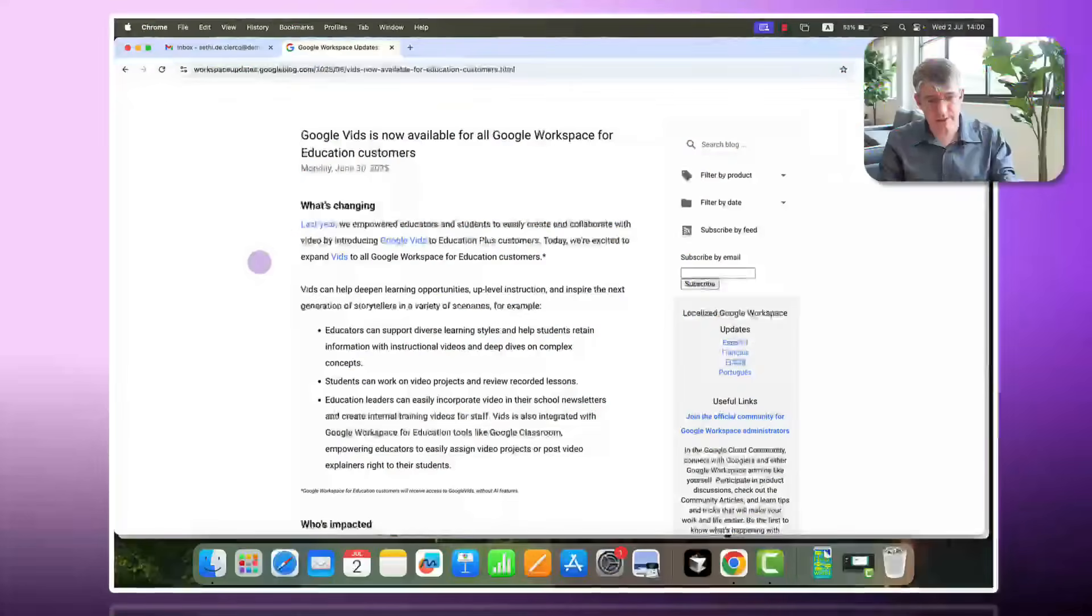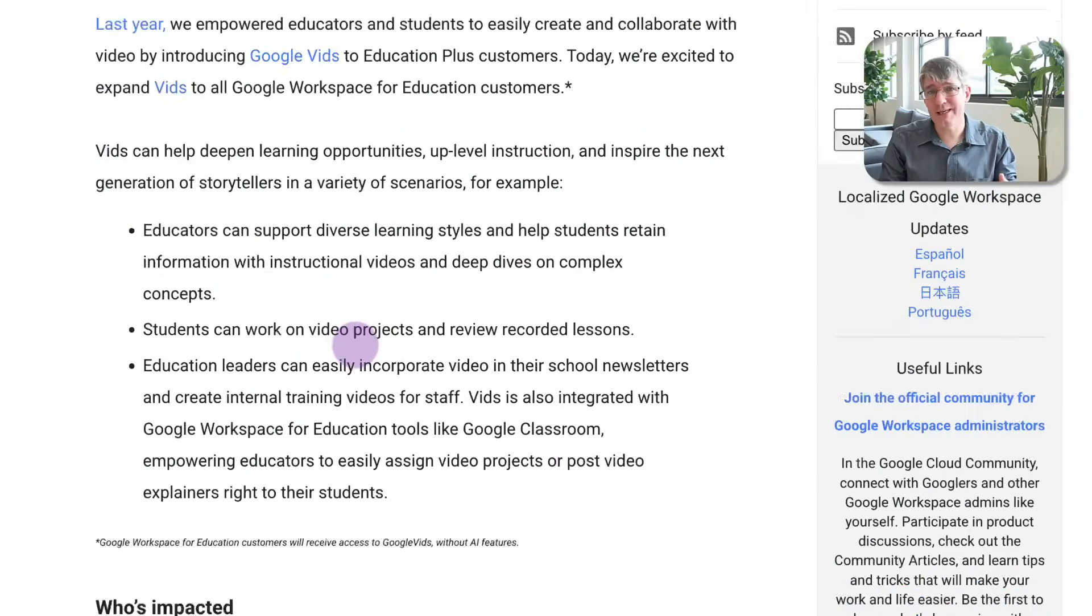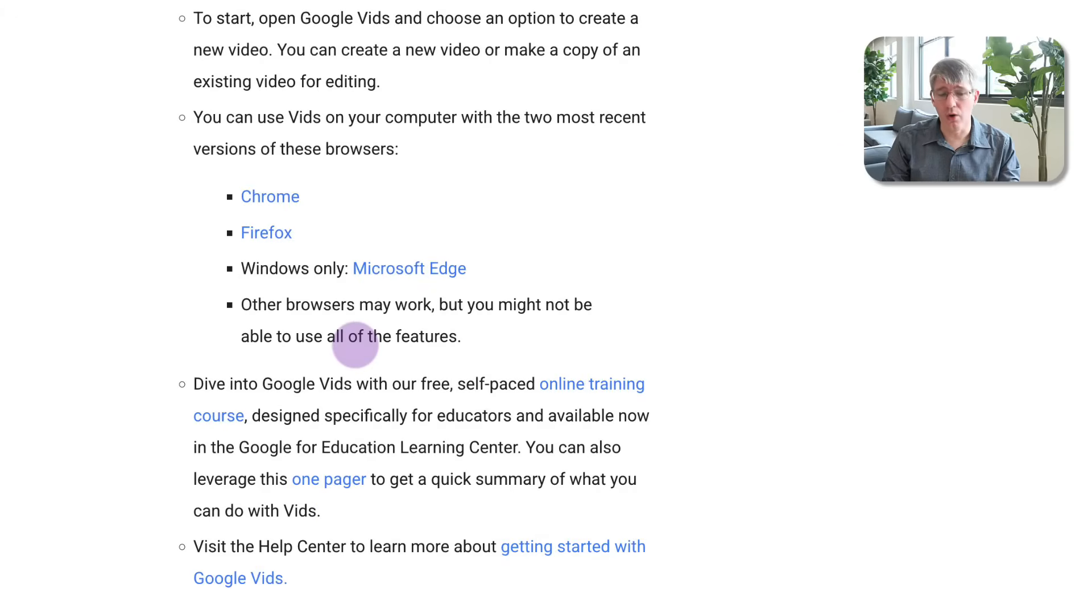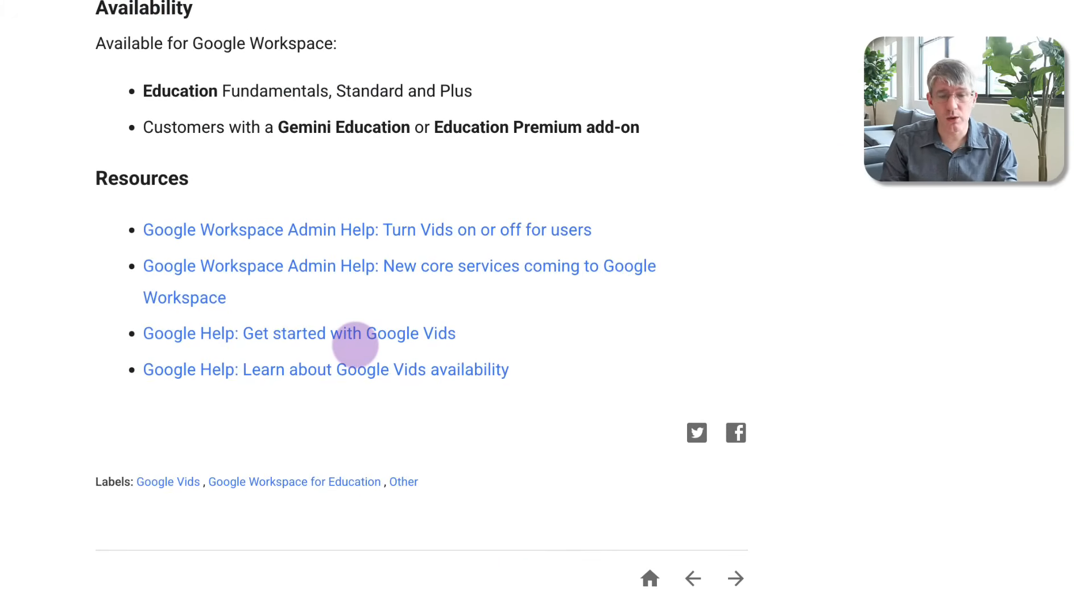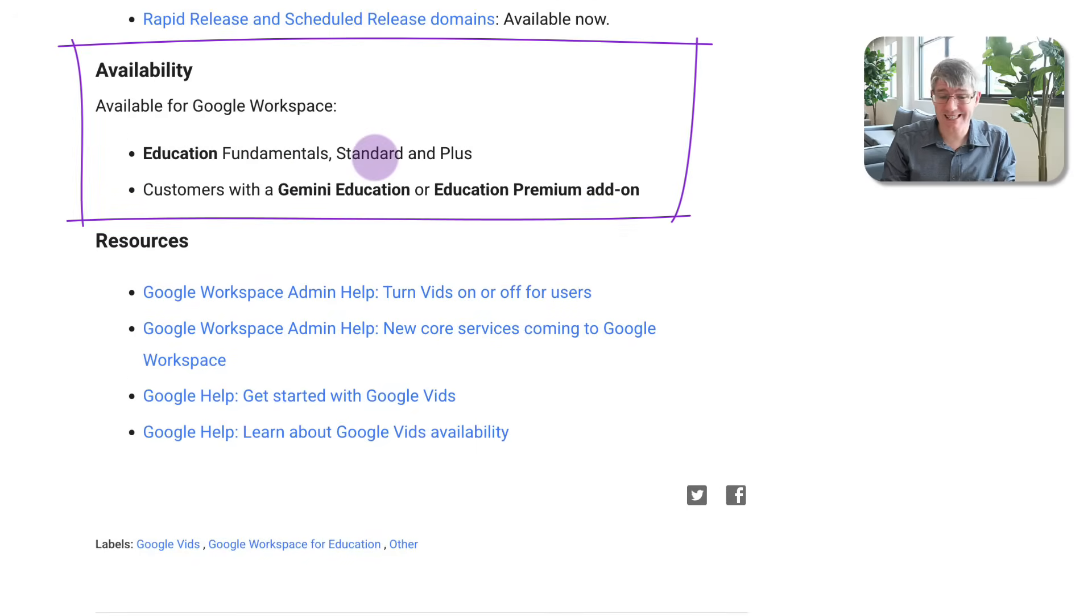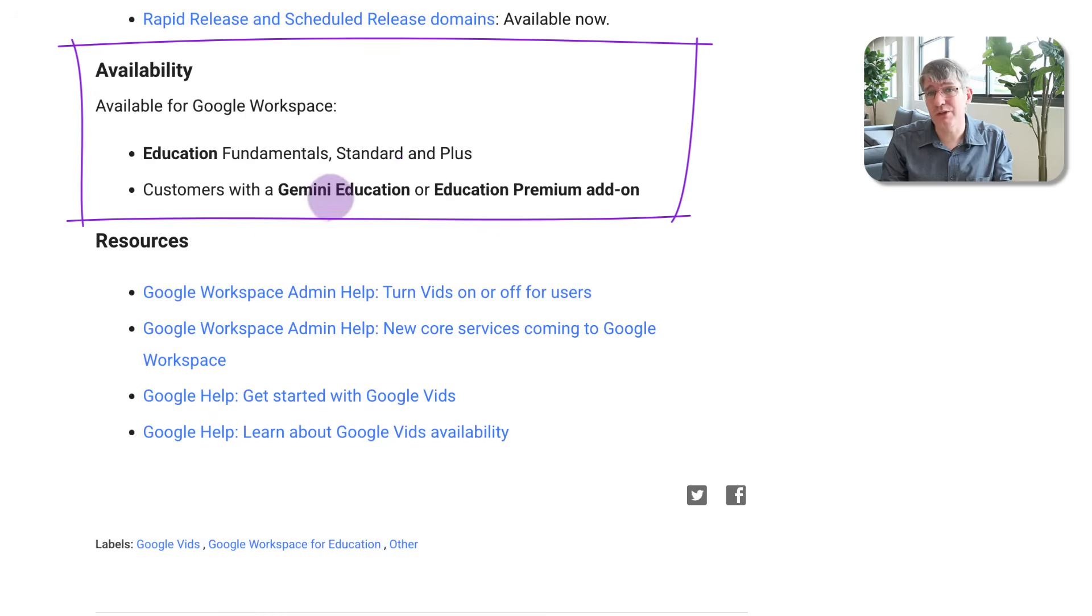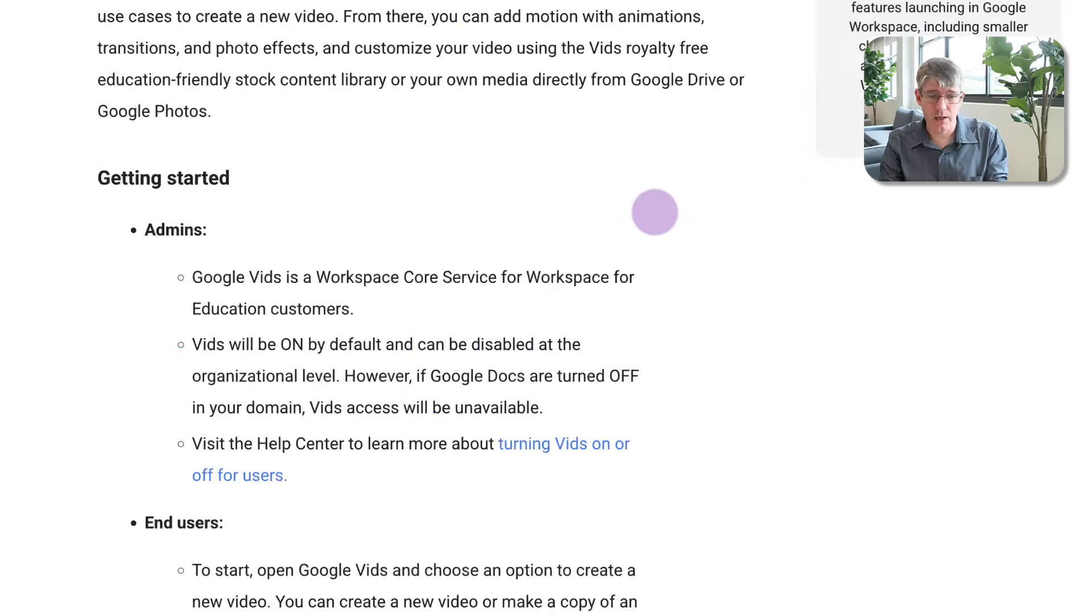Google Vids is now rolling out to all Google Workspace for Education editions. Yes, this includes the free and paid versions. So as you can see here, what's changing is that it's rolling out to all editions. Google Vids will become available to Education Fundamentals, Standard and Plus. It will also be available to customers with Gemini Education and Education Premium add-ons.